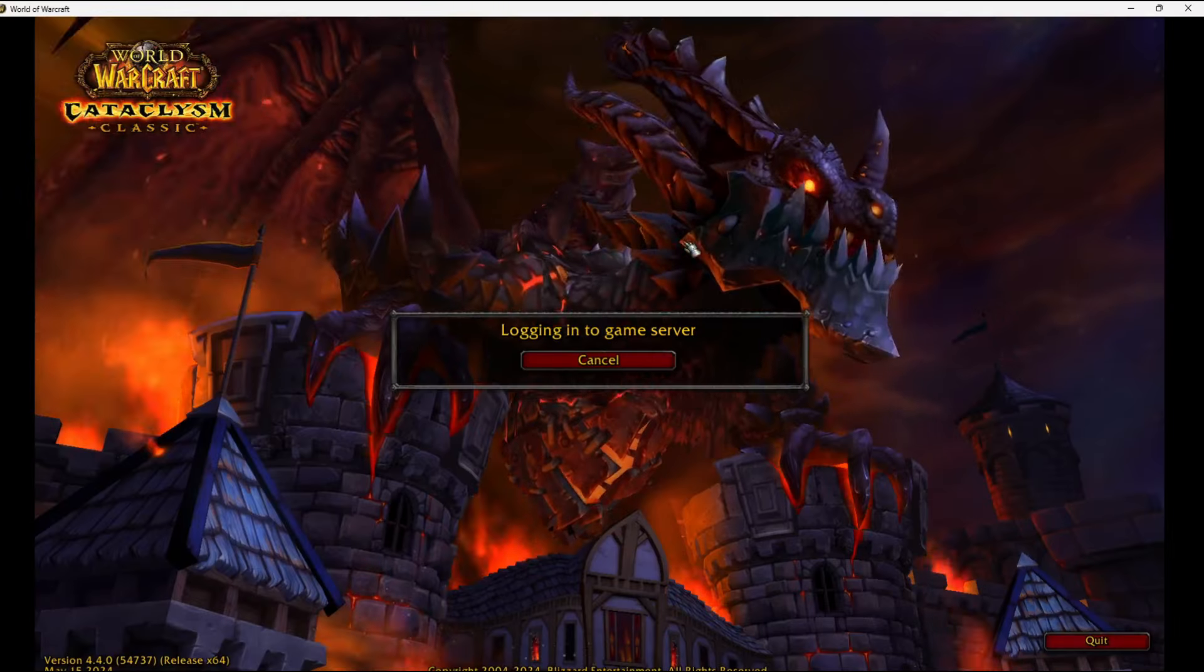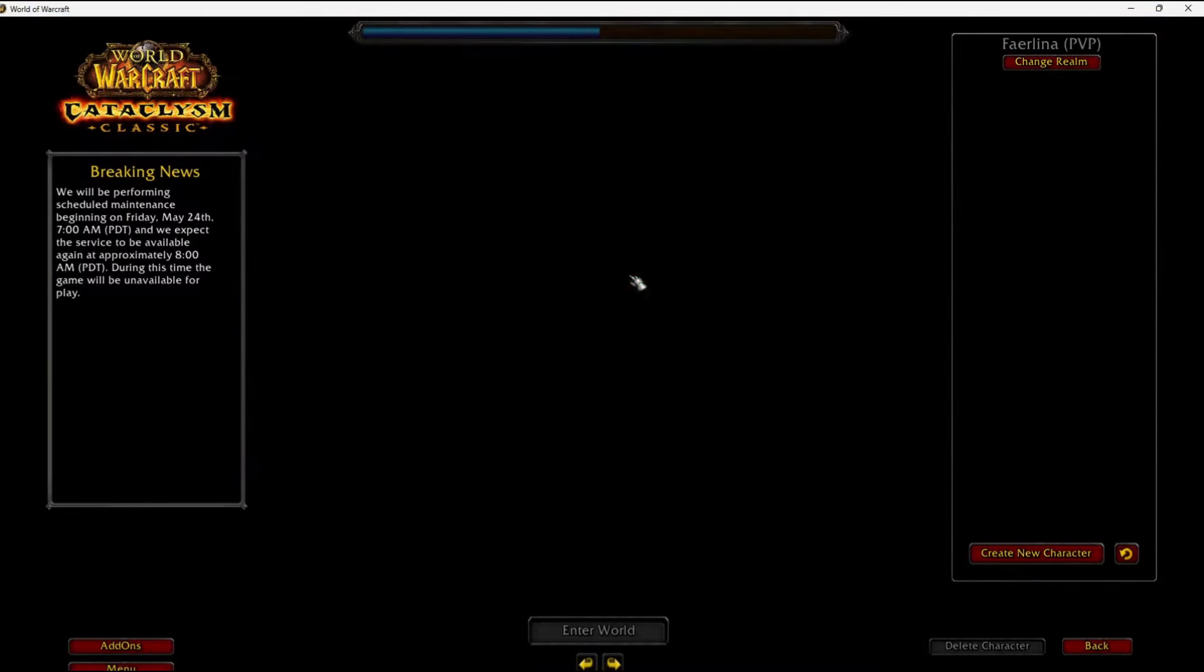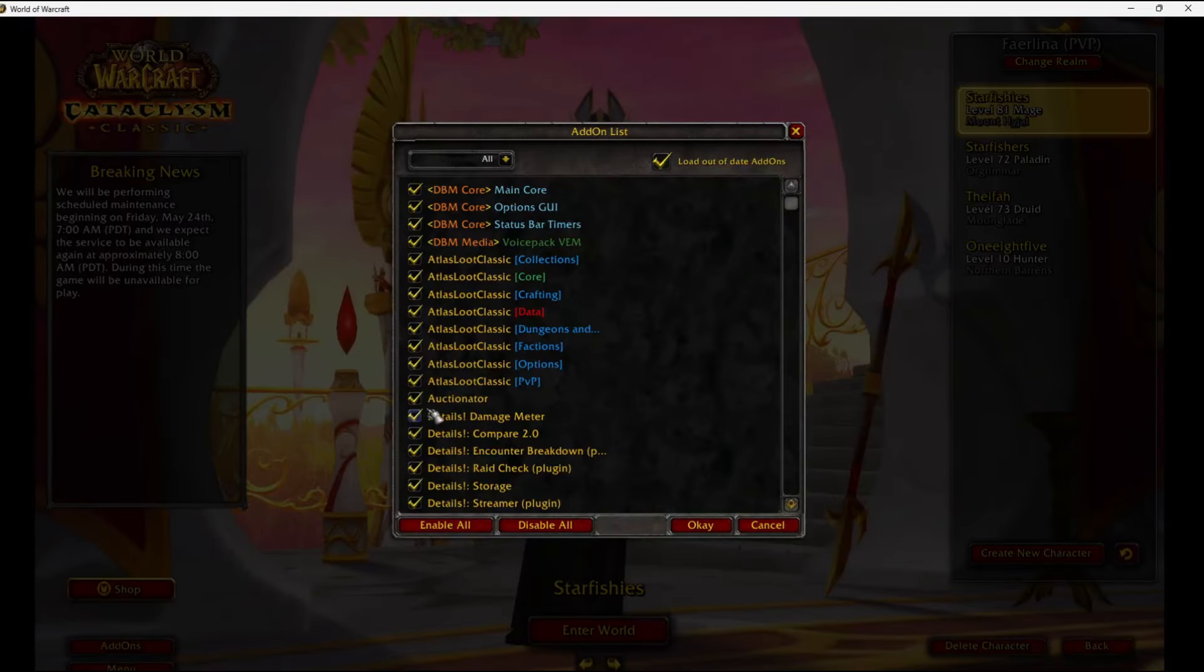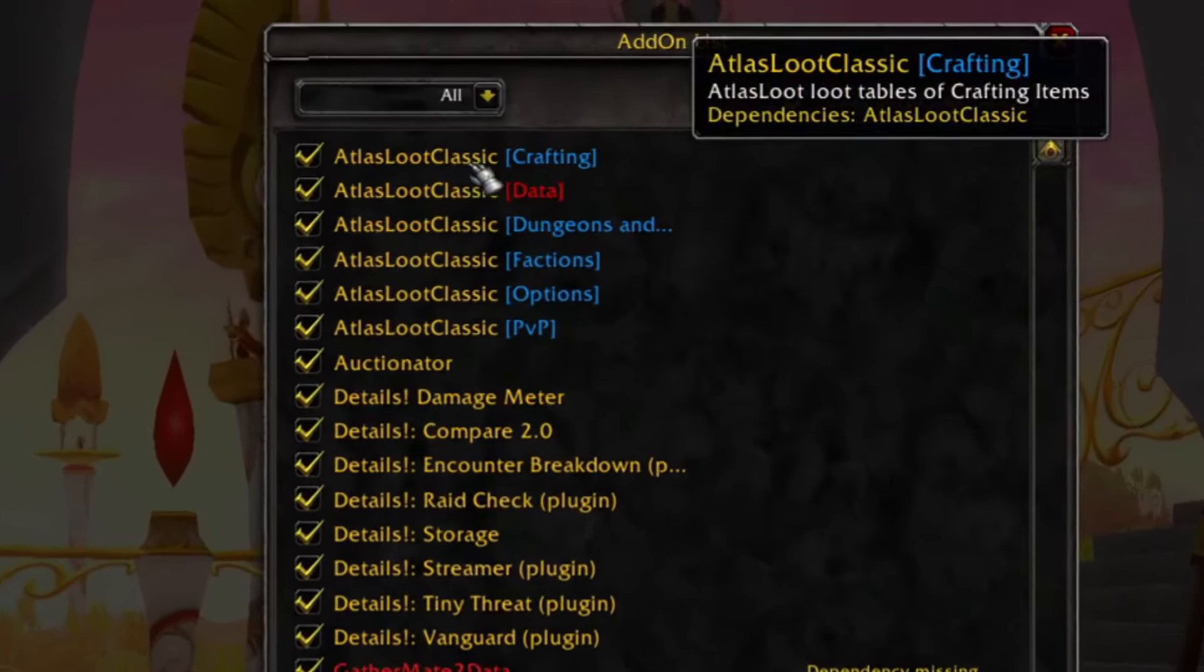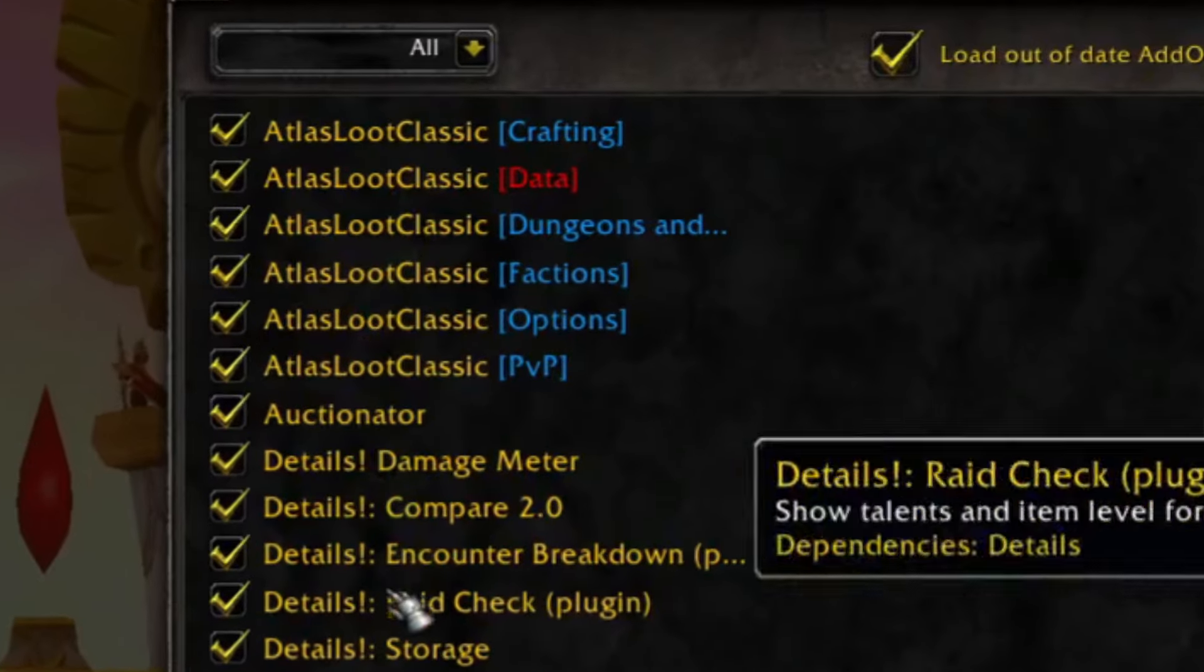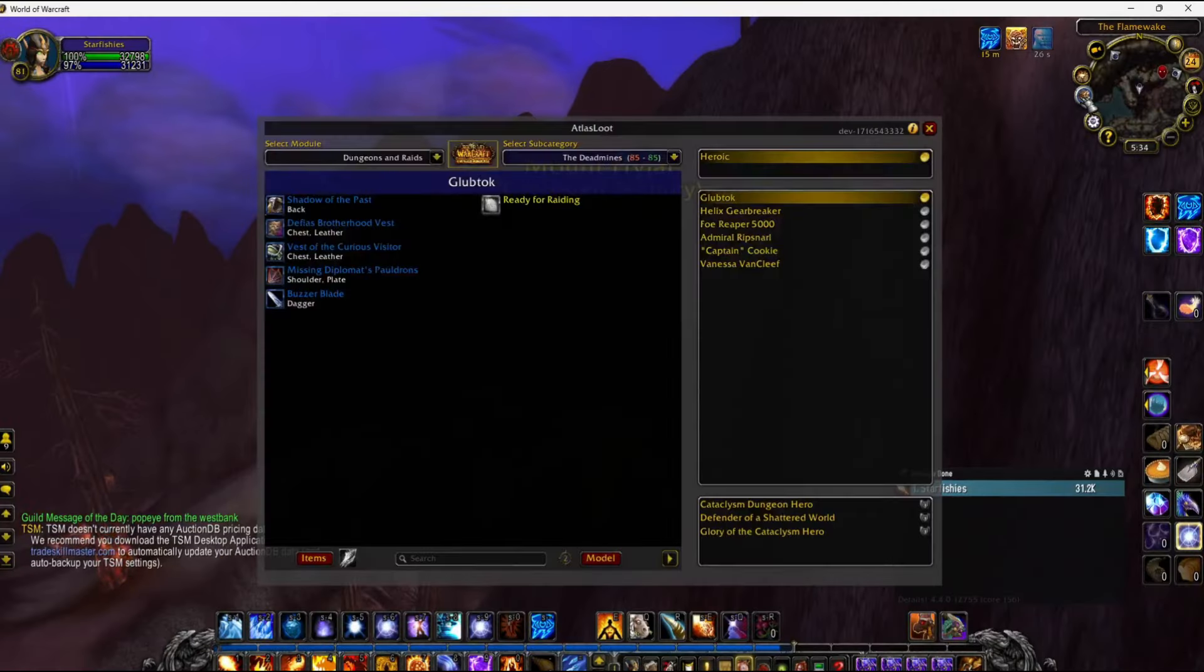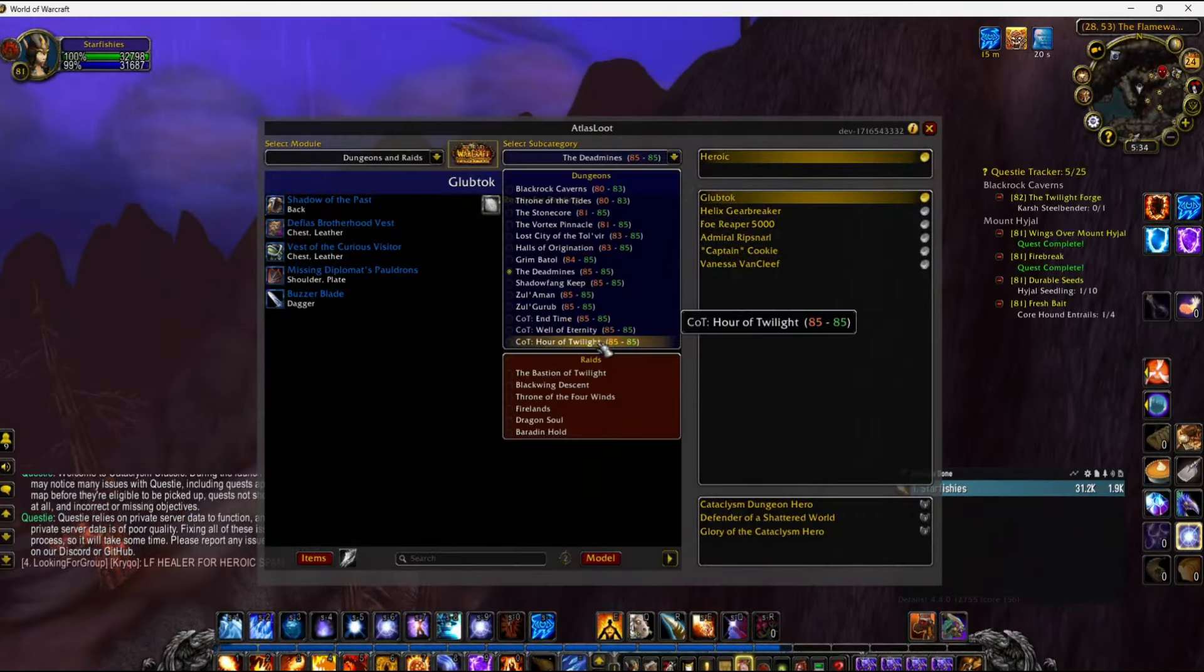There it is, Atlas Loot. And now you have Atlas Loot for Cataclysm Classic.